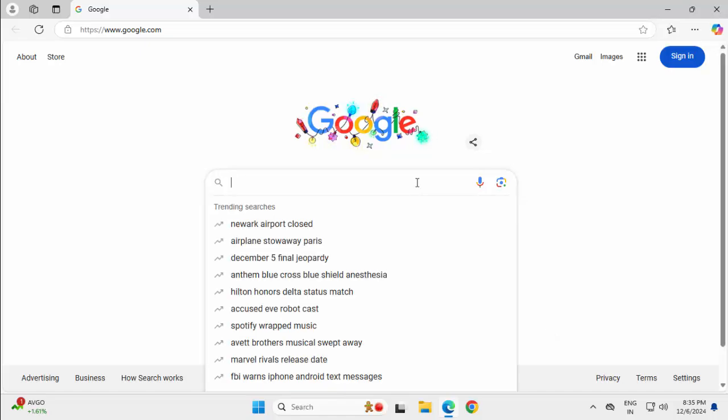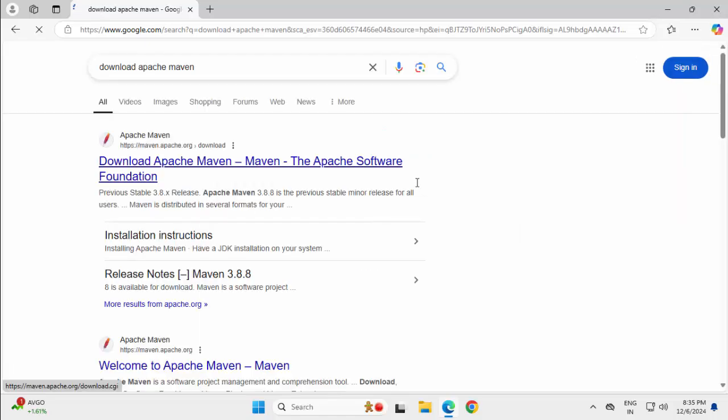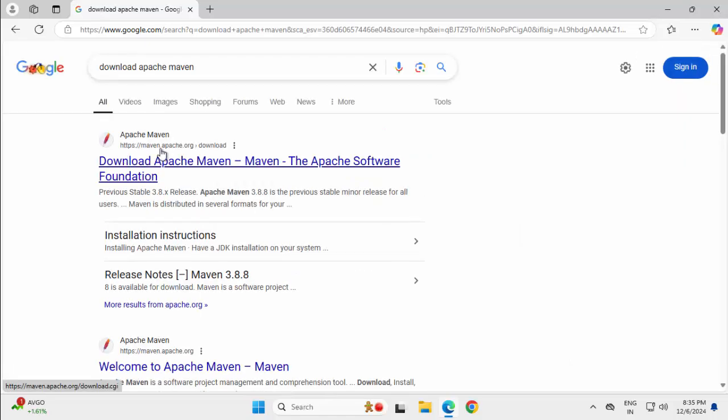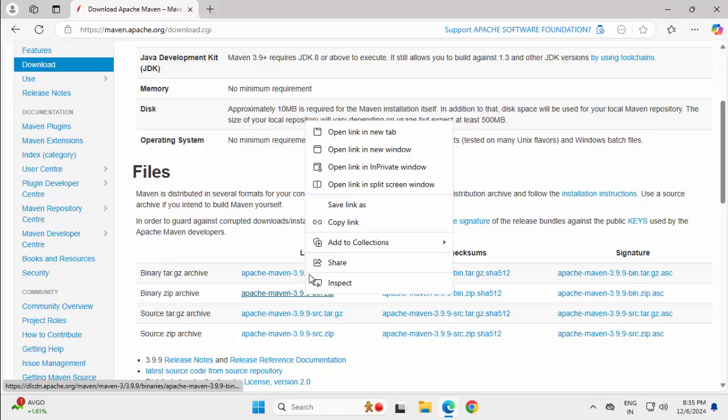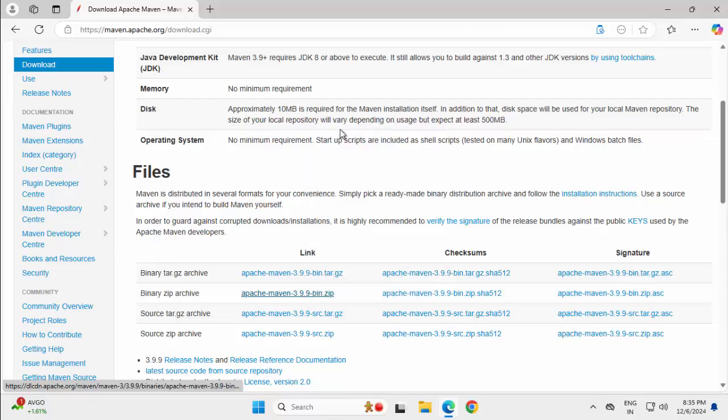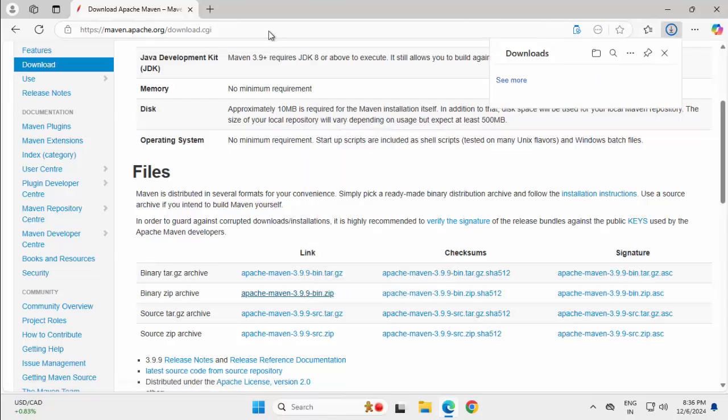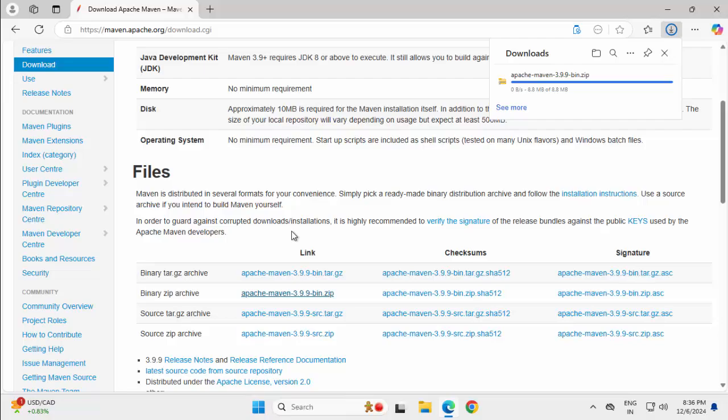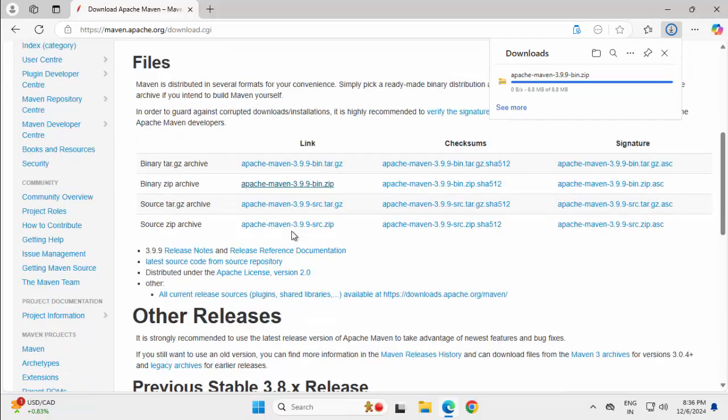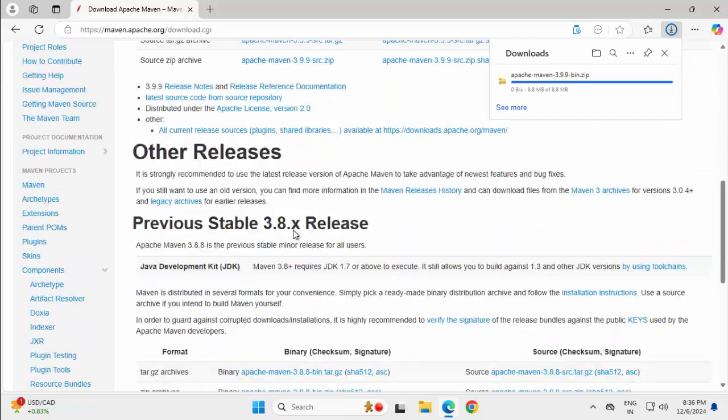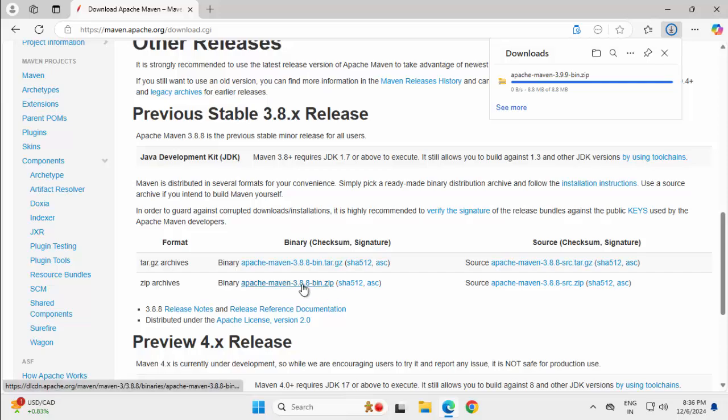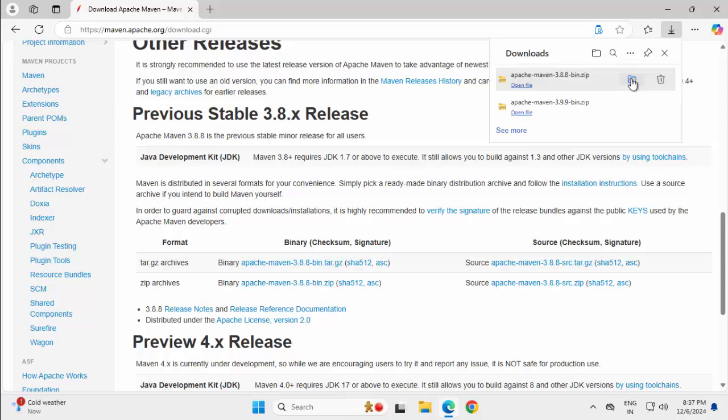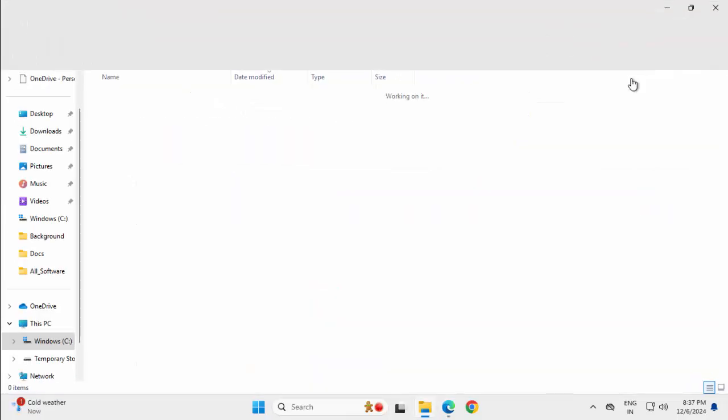So just search for download Apache Maven, press enter, click on this link, maven.apache.org download. If I scroll down, this is the latest version 3.9.9, right click, open a new tab, started downloading. I want to download another version of Maven, something little bit older. If I scroll down, we have this older releases. This is another one, 3.8.8, click here as well, both of the zip files are downloaded.